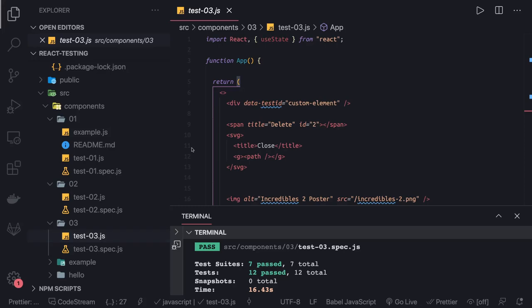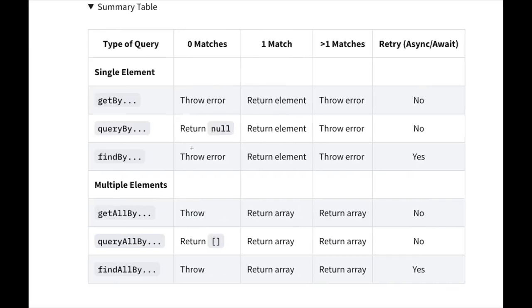Hi everyone and welcome back. First, we're going to take a look at this table because this table is the overall story about testing library. We're using different sets of methods: getBy, queryBy, and findBy, which I discussed in the previous videos. In the previous video, we were just talking about getBy.